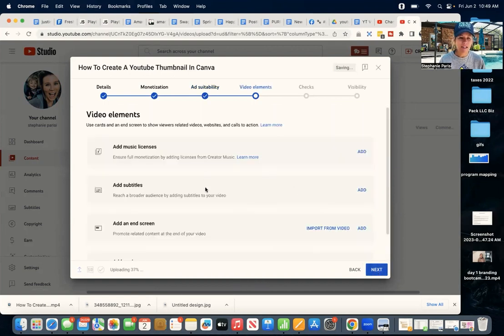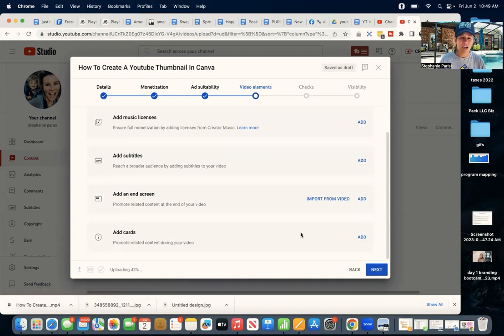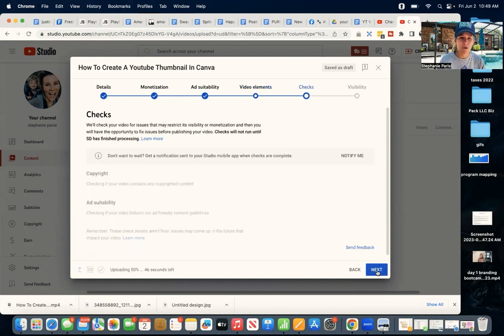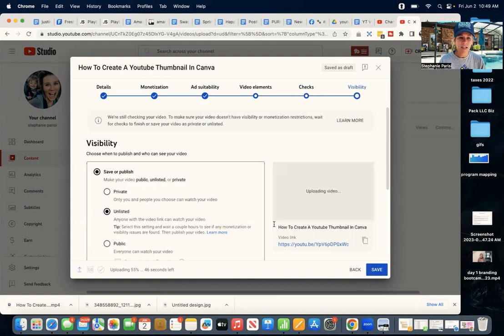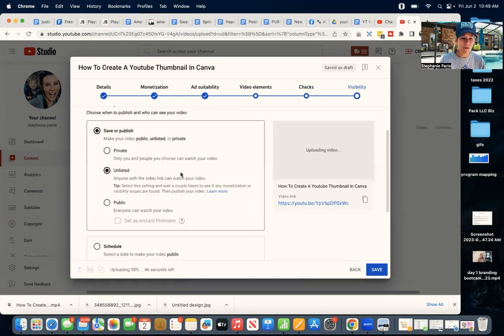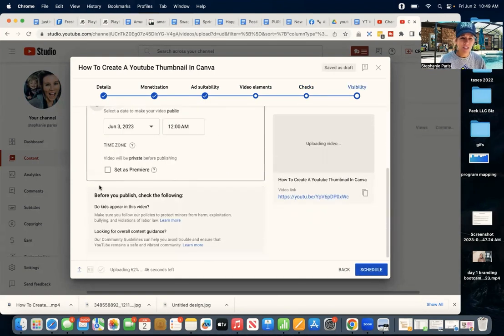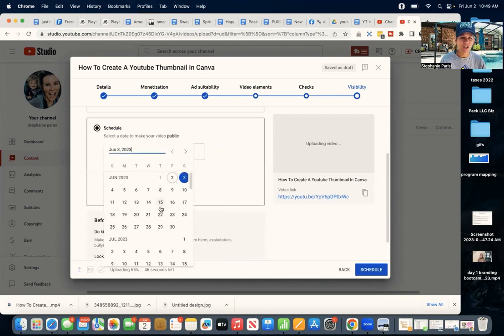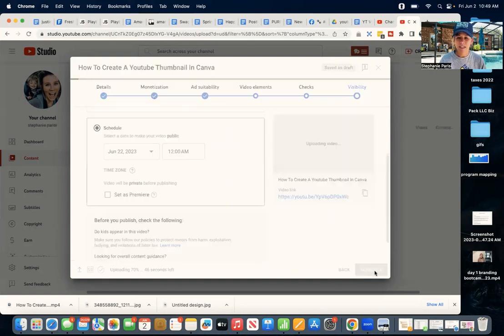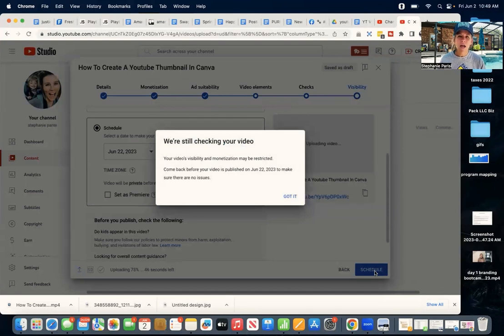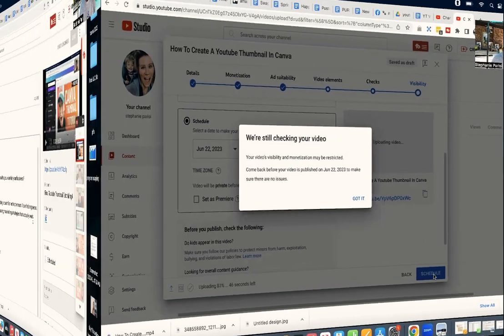Now here, you could add in subtitles, music licenses if needed, and end screen and cards. I have all these things added every single time, but for the sake of this tutorial, I'm going to skip through this, and then it's going to go through checks. And then I'm just going to, for the moment, have this just scheduled out into the future, and then click schedule. So it's still checking the video. Let me skip forward after it's done its checks and show you how to upload the thumbnail.